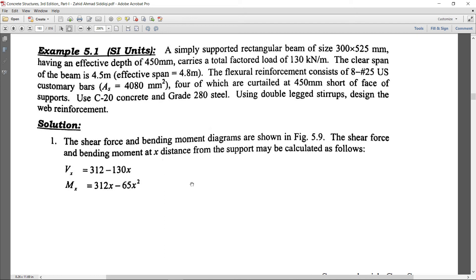Let's start with Example 5.1 of Chapter 5 — the best detailed example for the design of shear in beams. A simply supported rectangular beam of size 300 by 525 millimeters has an effective depth of 450 millimeters. We got this section after designing against the bending moment, and now we are going to check for shear force.